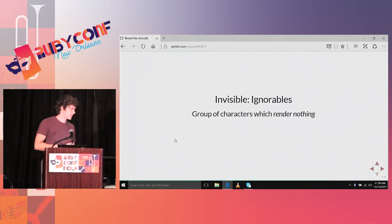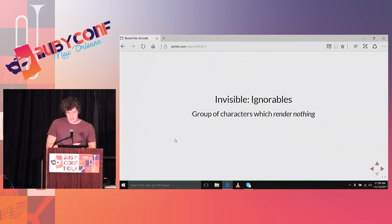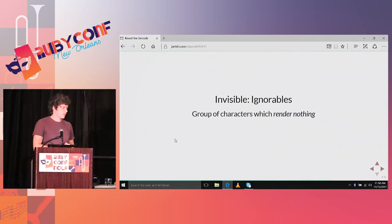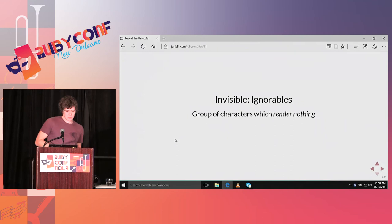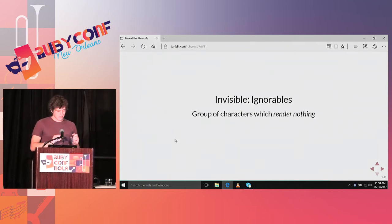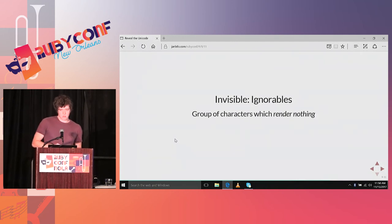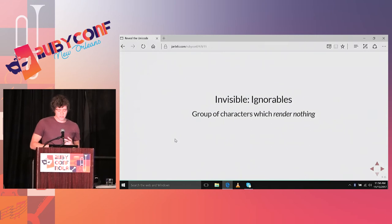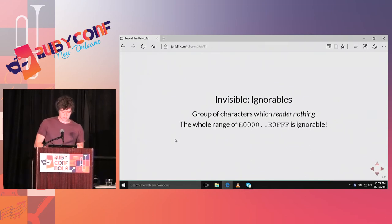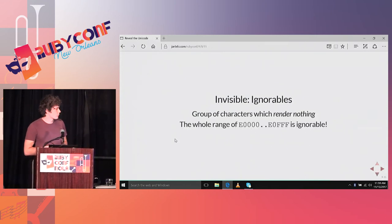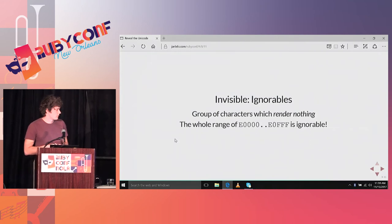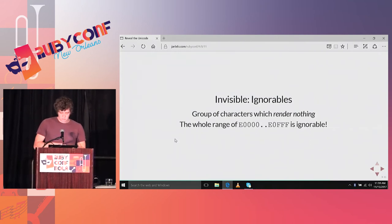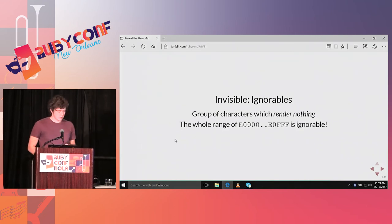Besides all these white spaces, there's a class of characters called ignorables, which just render nothing. More correctly, if your display system doesn't know how to display these characters, they should just render nothing. It's not only a few characters. The whole code point range from E0000 to E0FFF is considered ignorable. Some examples of characters that you can find there are the so-called variation selectors. Their purpose is to have a visual variation on the preceding character, which is especially useful, for example, with Chinese letters, where it's not important if in the above corner it's two strokes or three. The variation selector can then tell the display engine to render it correctly. But the character itself is totally invisible.